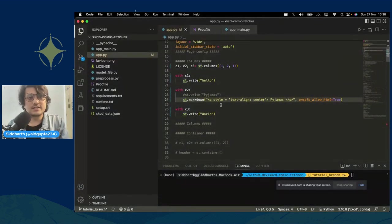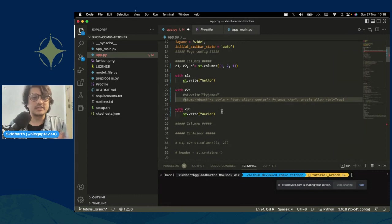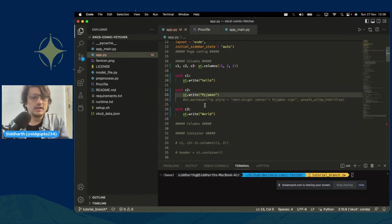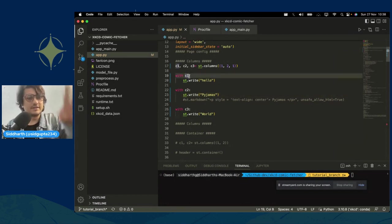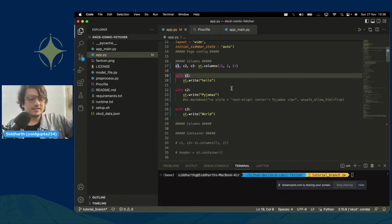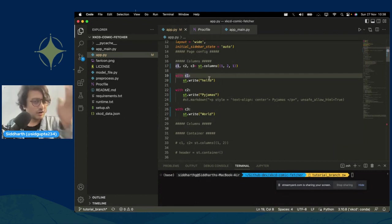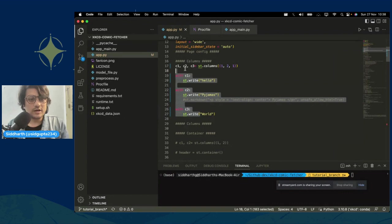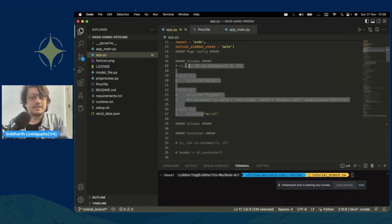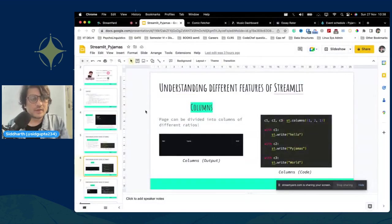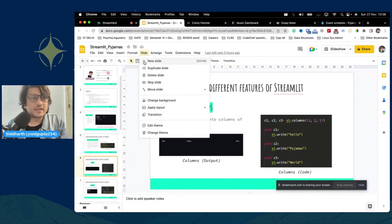This is how columns come into picture. You simply set up these columns, and then using c1, c2, c3 you continuously write content to that particular column, and everything appears one below the other within that column.